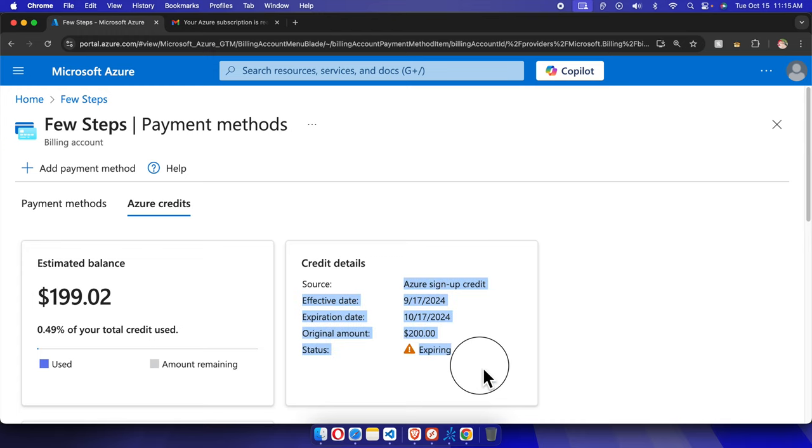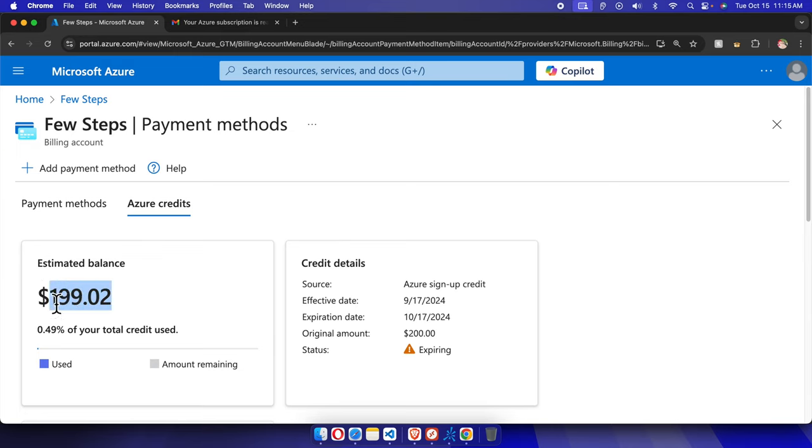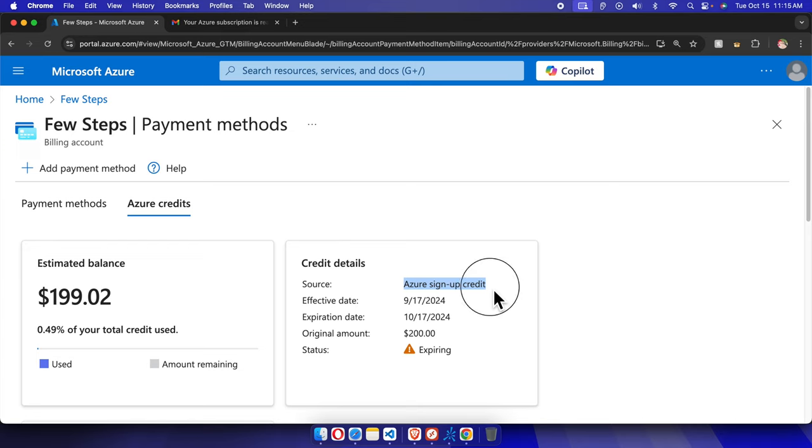The first tab is Estimated Balance, so this is the balance remaining that I can use. This is Azure credit, and the source is Azure signup credit. It's mentioning the date and description why this credit was given.